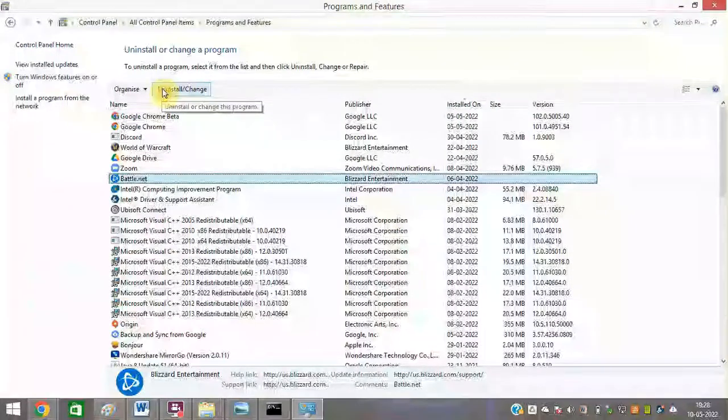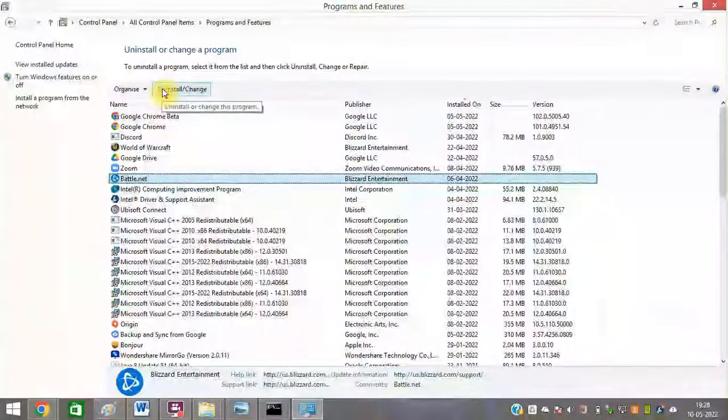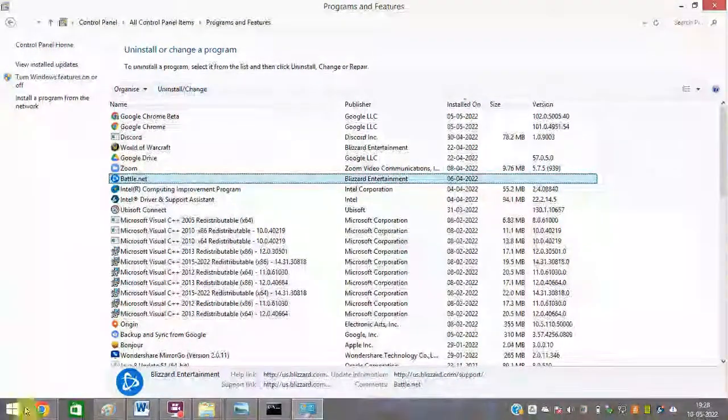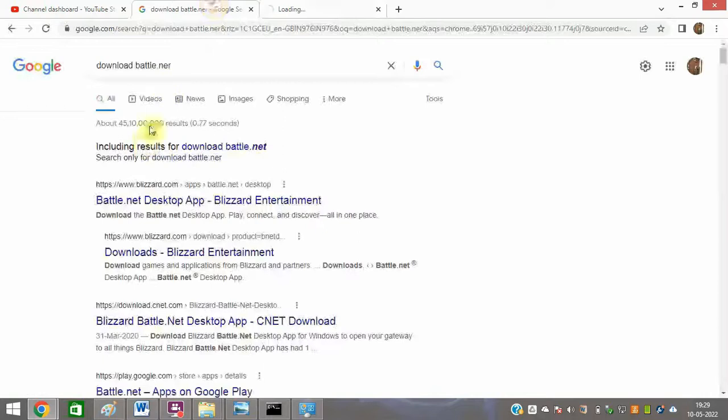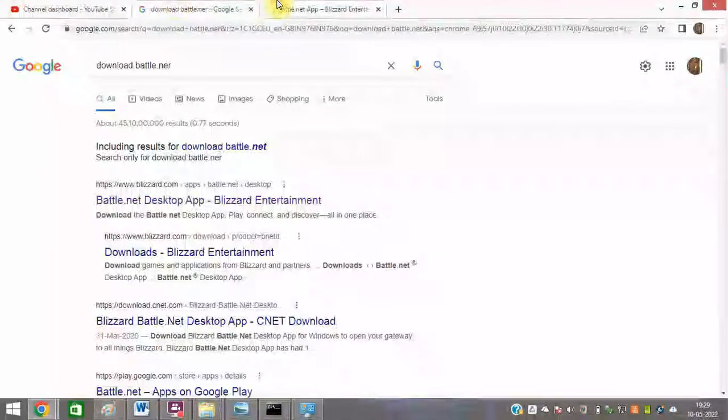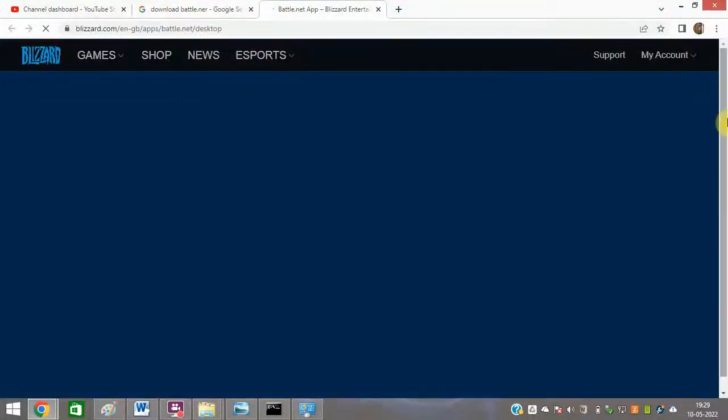Uninstall Battle.net completely from your system. Then open the official Battle.net website link to reinstall it. After reinstalling Battle.net, restart your PC and check whether it is working or not.